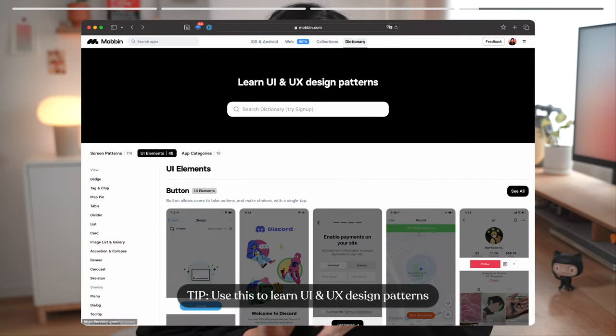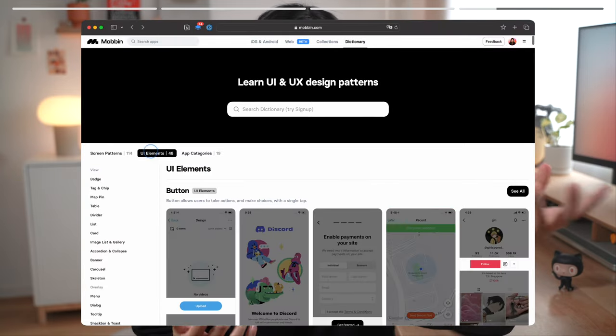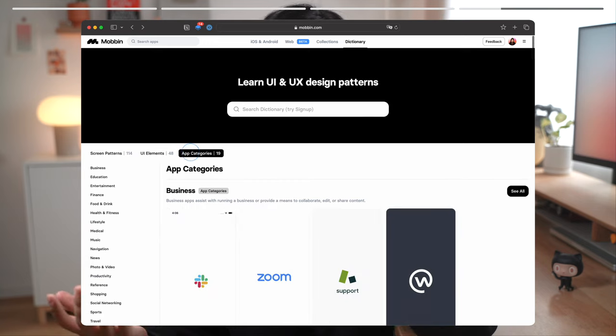There is also a dictionary page on the website. I use this if I'm not sure how to describe a particular design pattern or when I need to remember the name of a UI element.